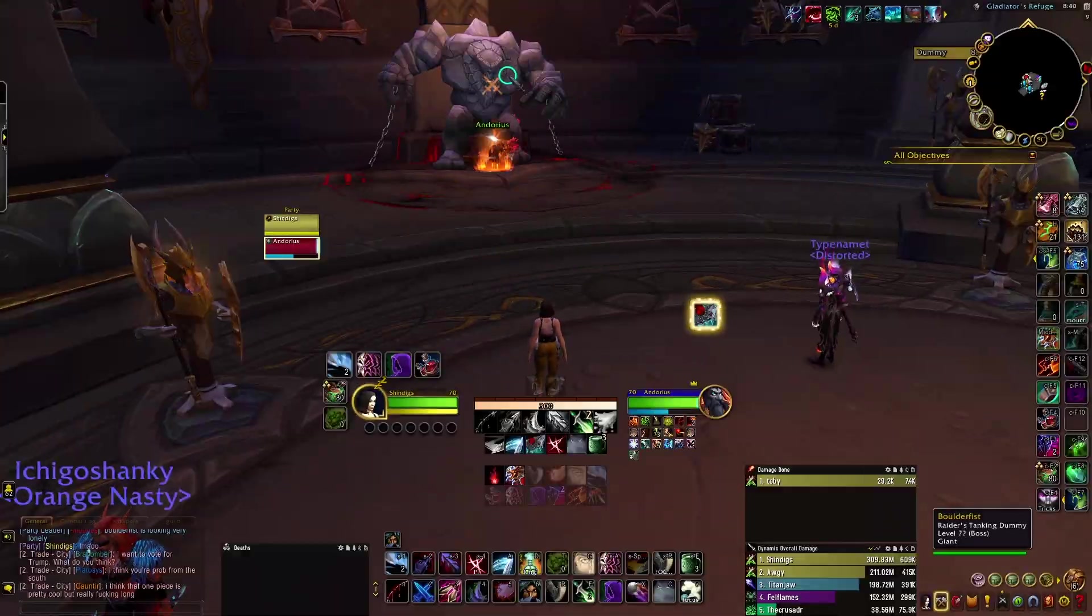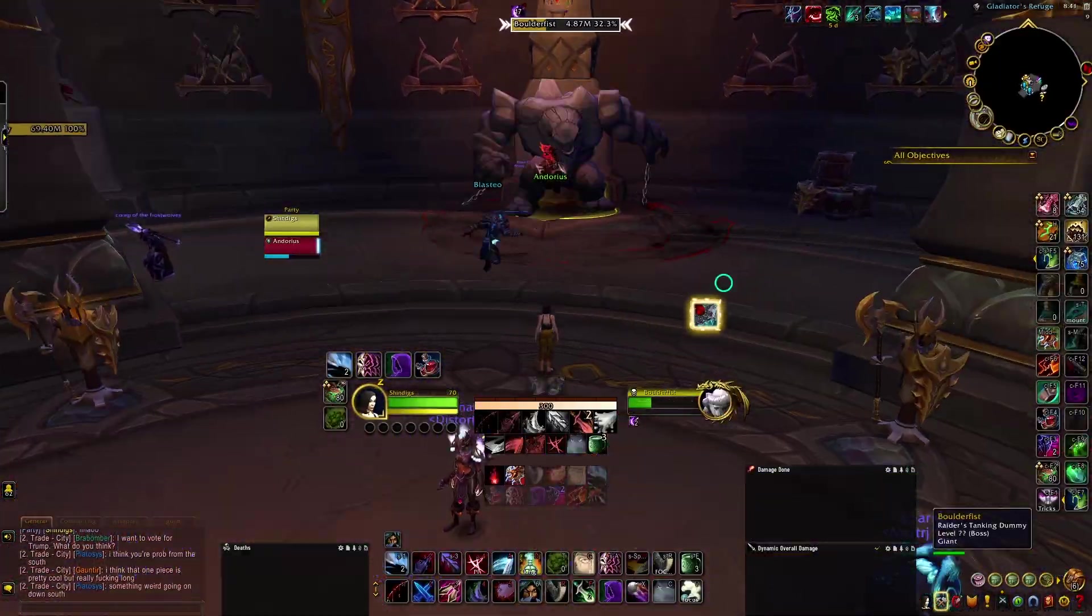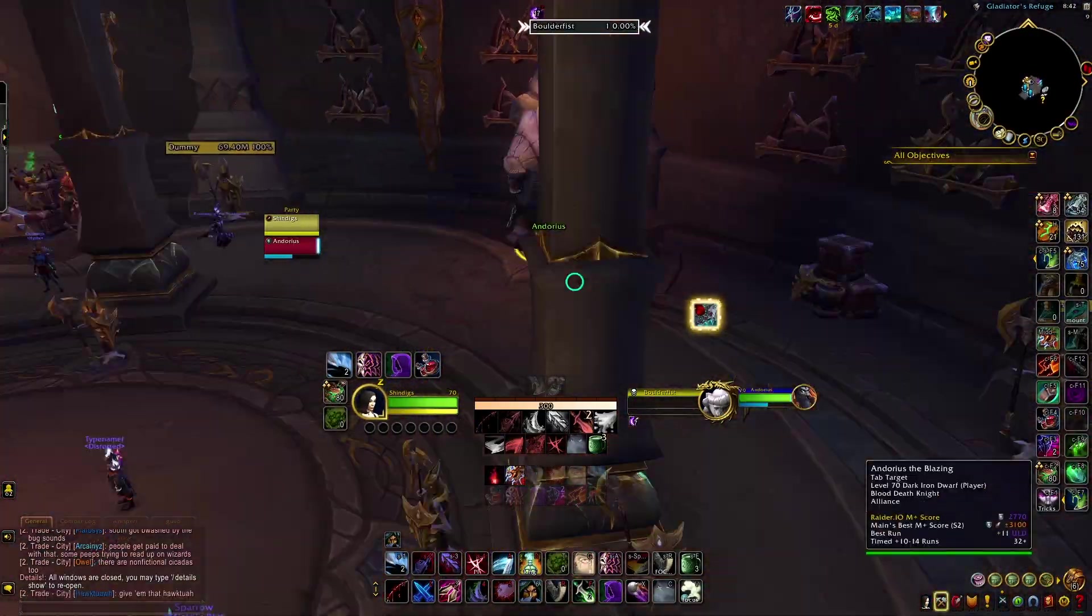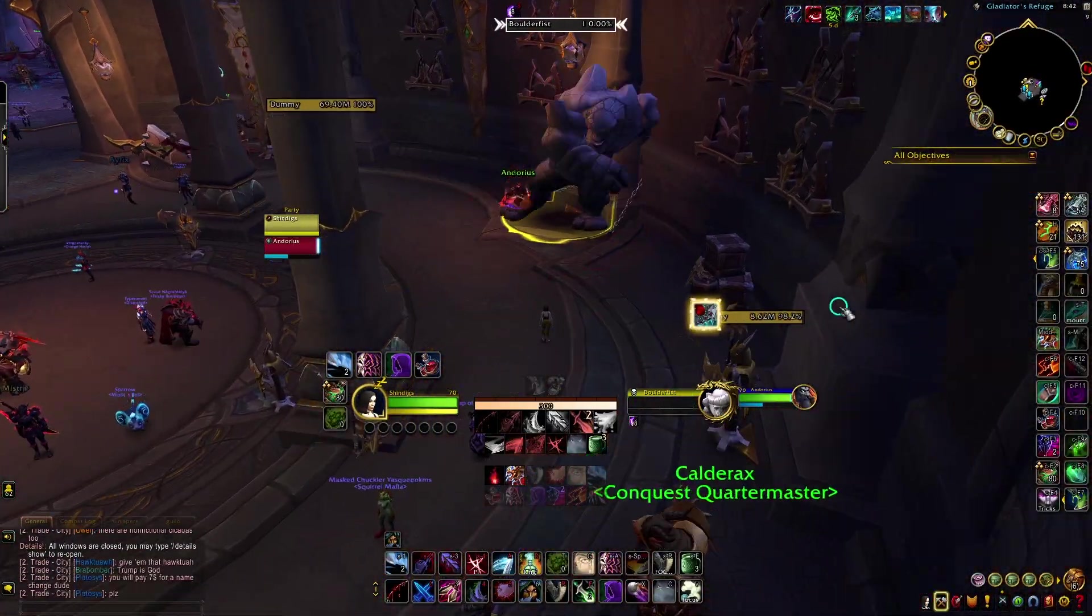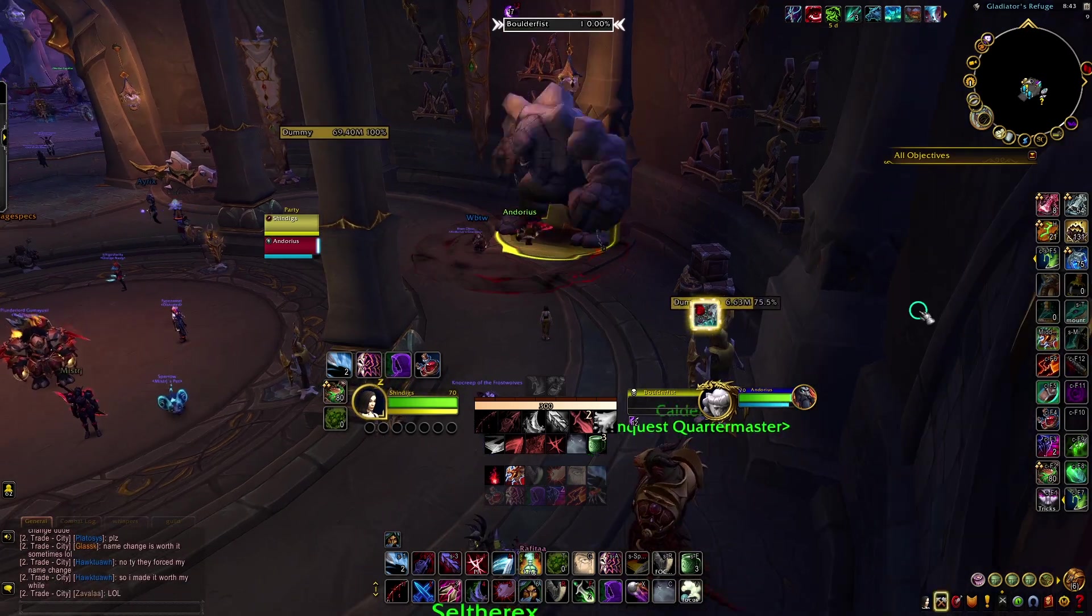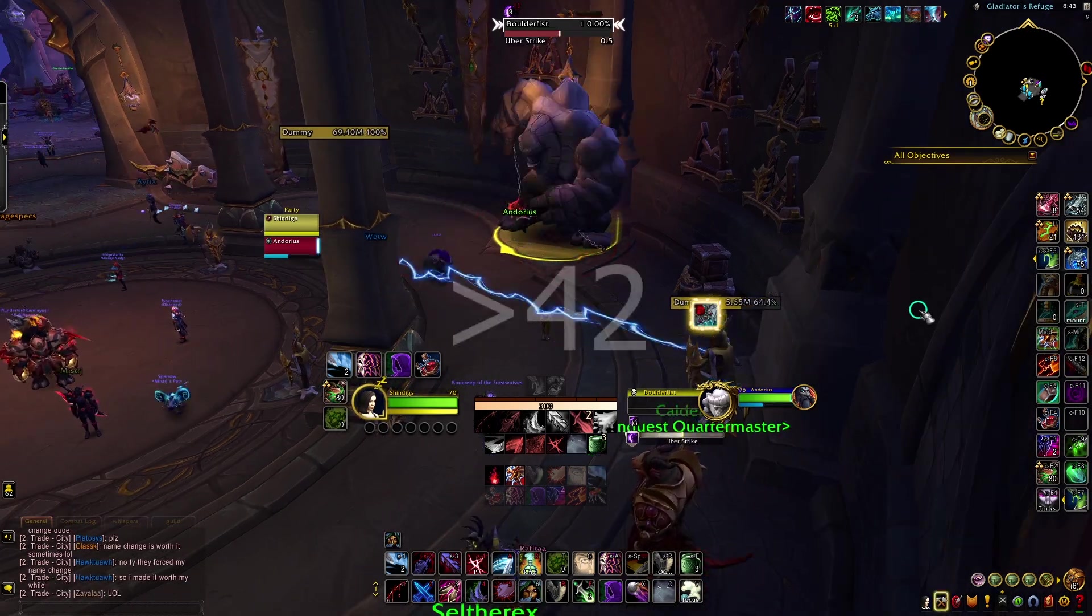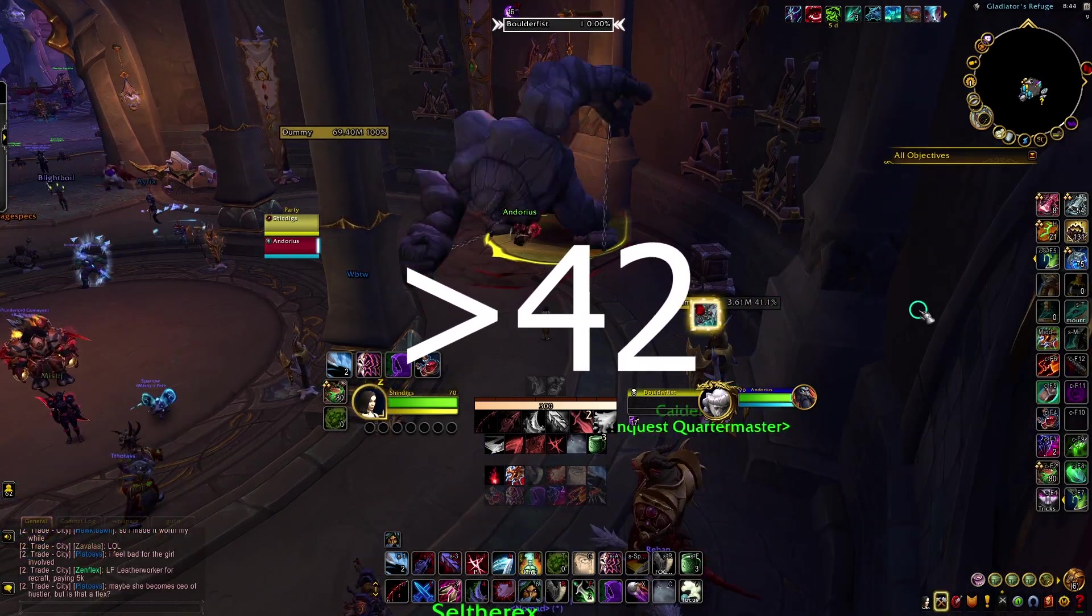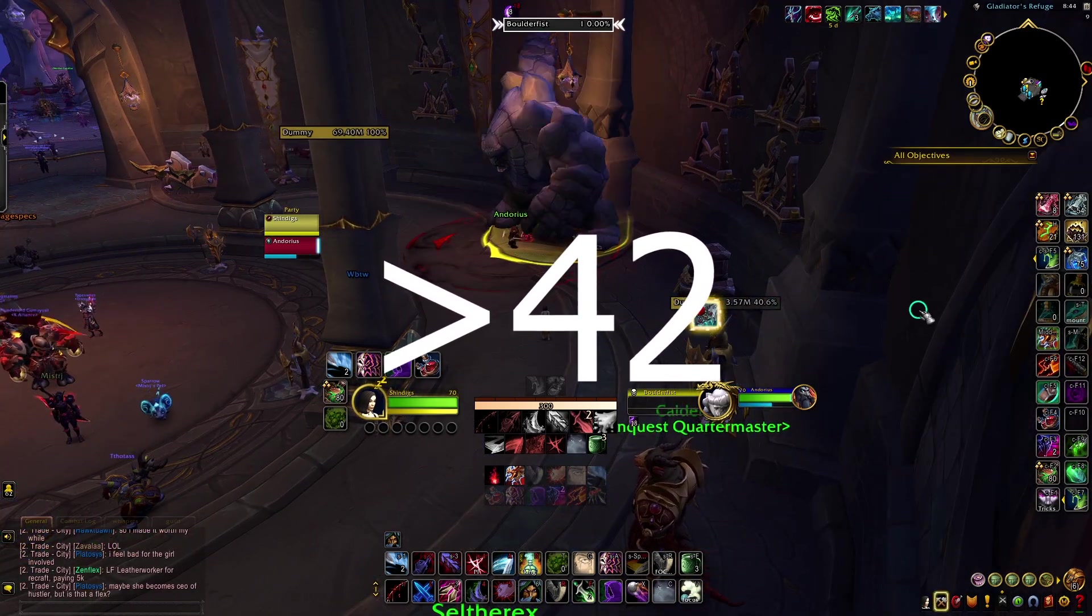Also, it takes a long time. With Uberstrike only being cast once every 10 seconds, it takes, at a minimum, just over 42 minutes to reach this value when starting from 0.